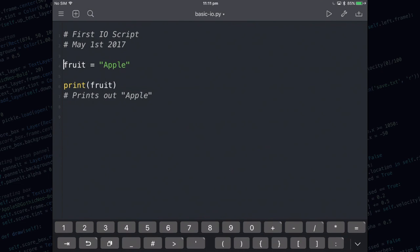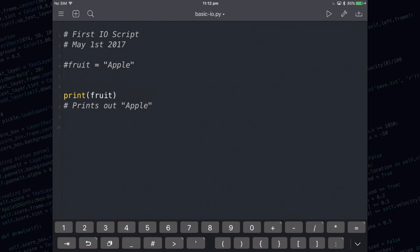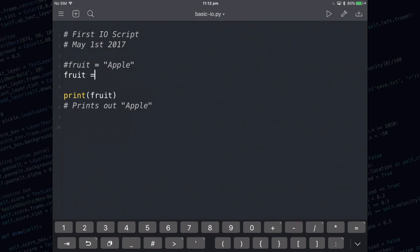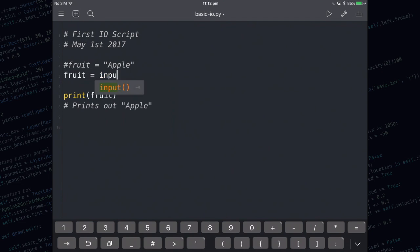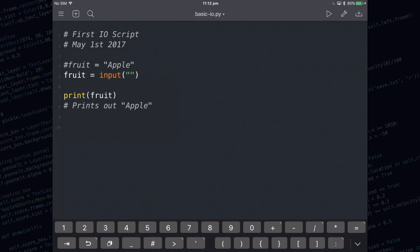The next thing to do would be to make this a little bit more interactive. I'm going to hash out line number four. That means it's no longer going to run. I'm going to replace it with this line. All input does is ask the user a question and then assign whatever they've answered into the variable on the left hand side.